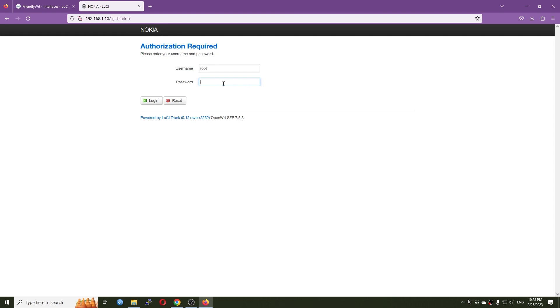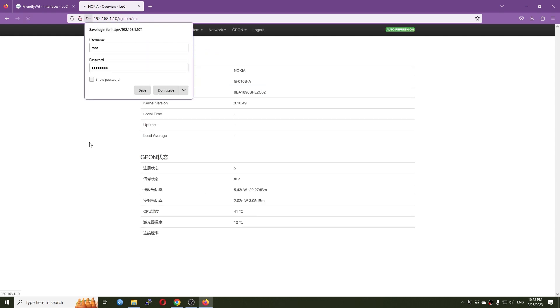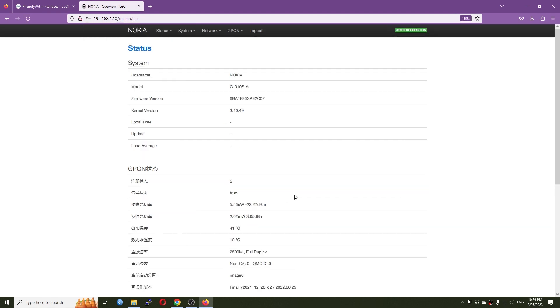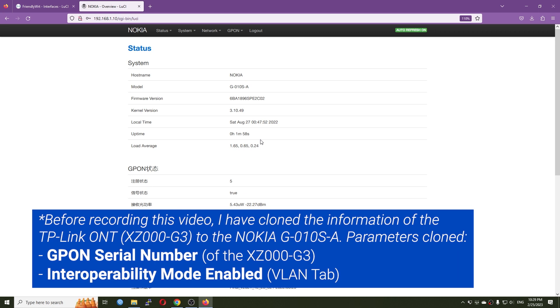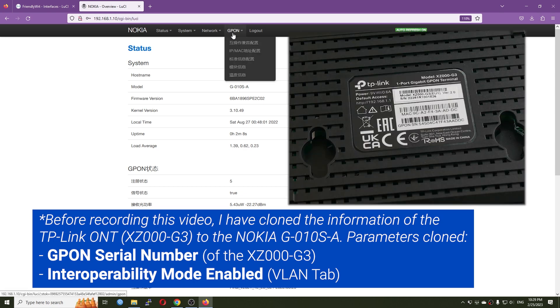So let me show you how it looks like. So here is the GPON G010SA from Nokia and actually before this video I have tried to clone some of the information of the ONT from the TP-Link XZ000G3 to this module.